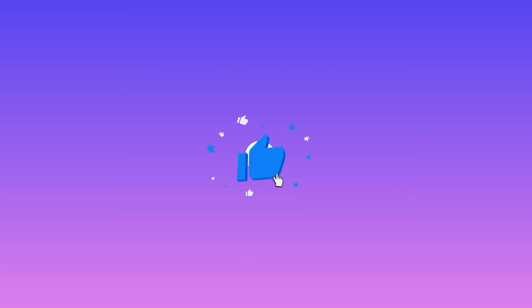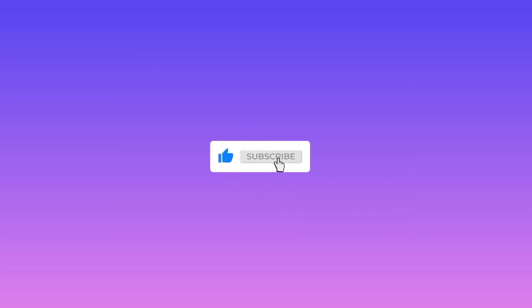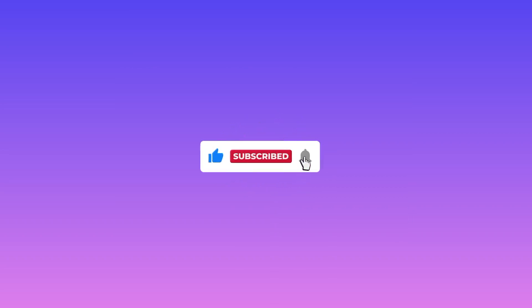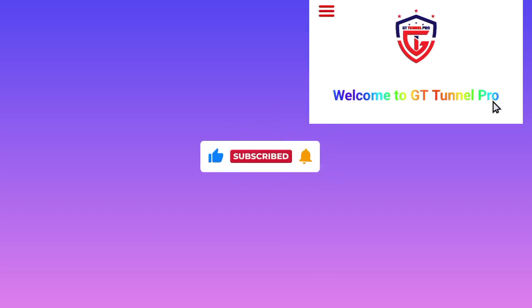For secure and protected online browsing, please subscribe on this channel. Comment where you didn't understand, like this video, and share it to your friends. Let's meet in another video.